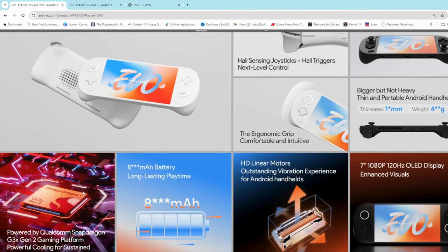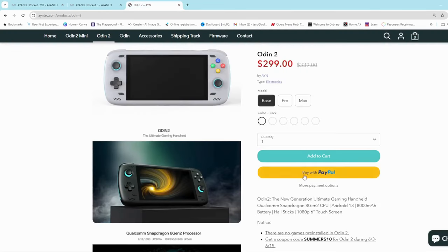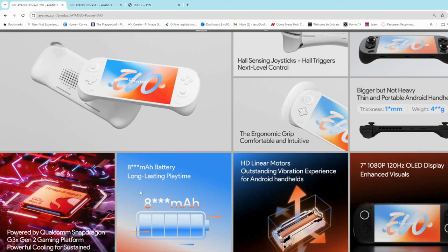It has the G3X Gen 2 chipset, which we mentioned is in the Iron Neo Pocket S as well. The Odin 2 has got the Snapdragon 8 Gen 2 chipset, so the G3X is a little bit more powerful.